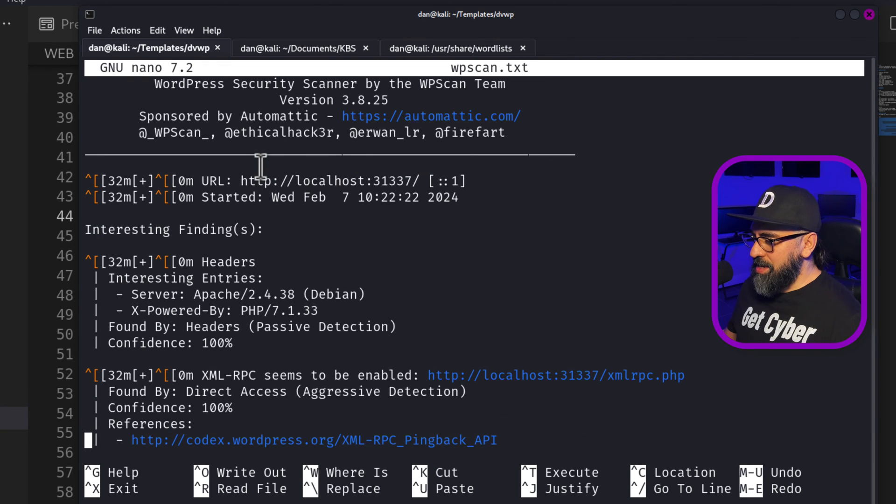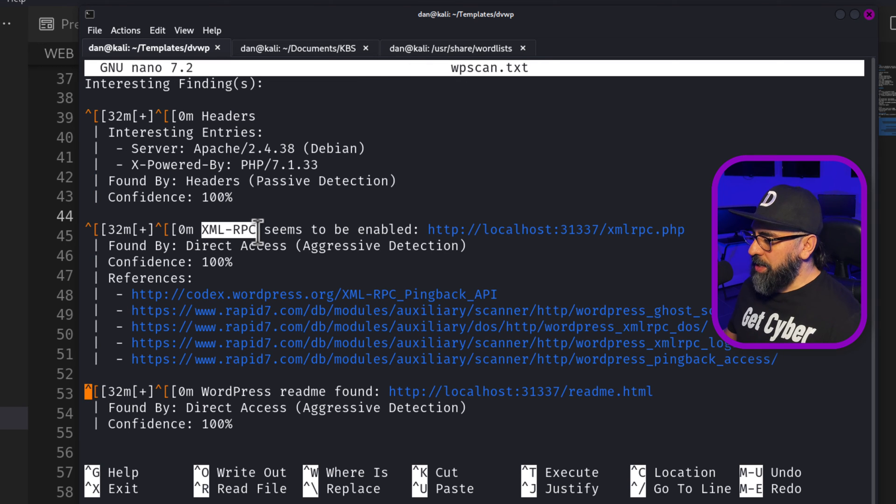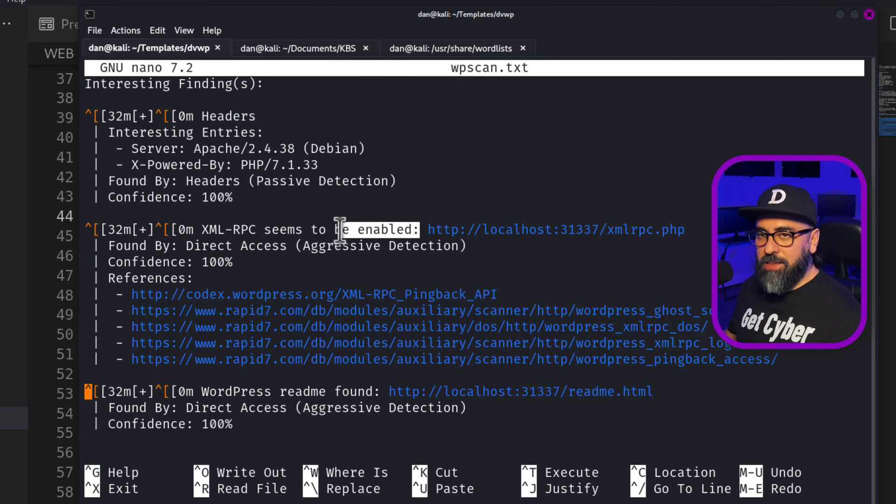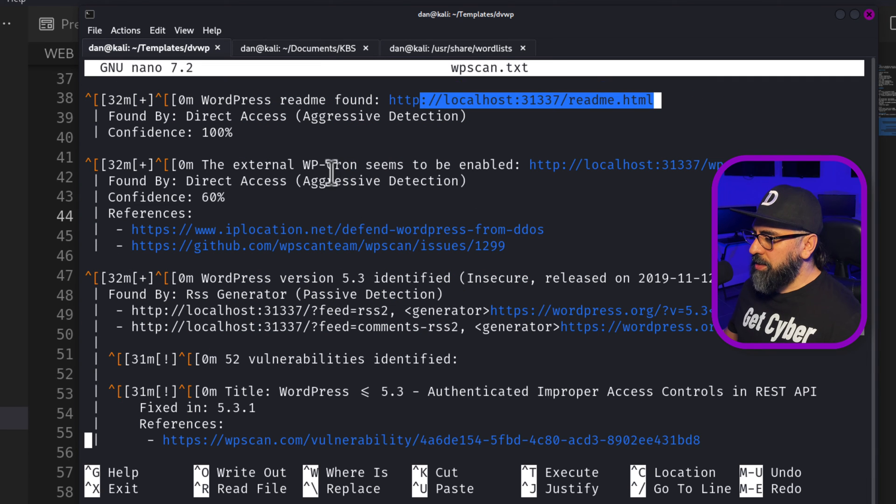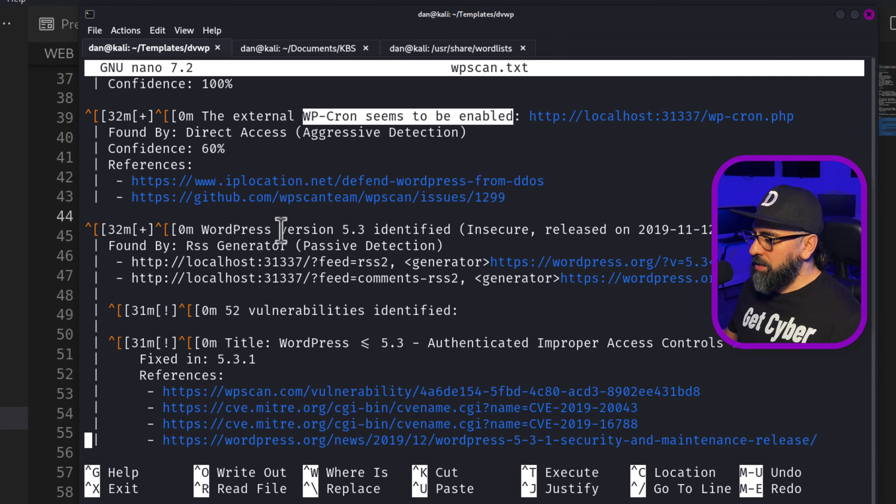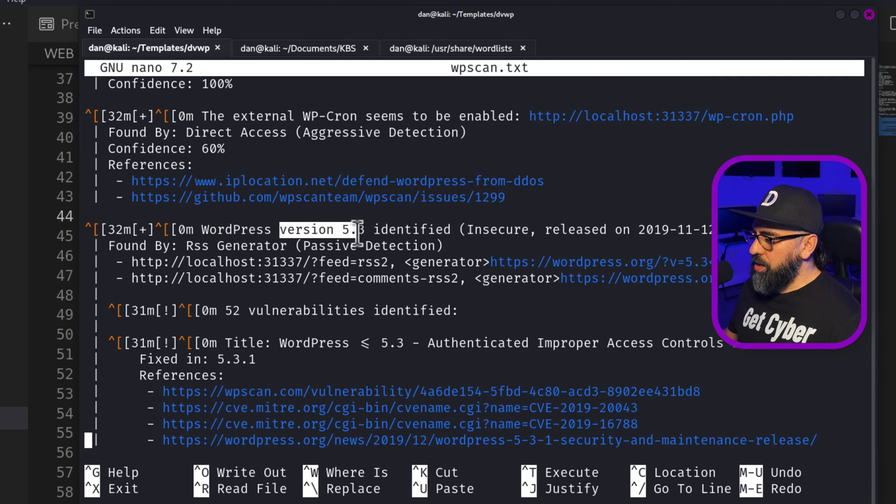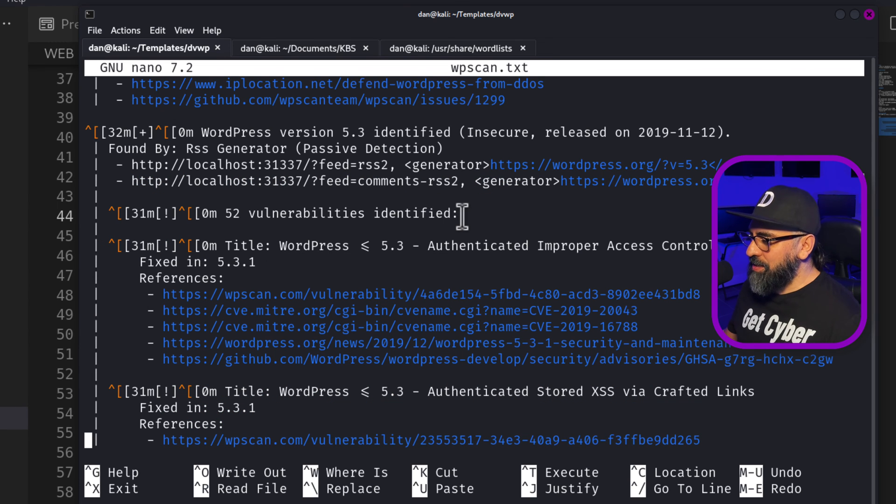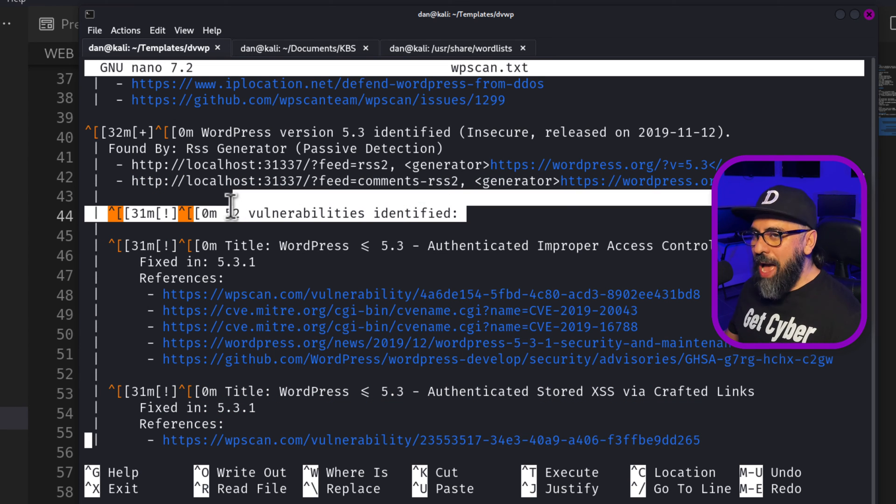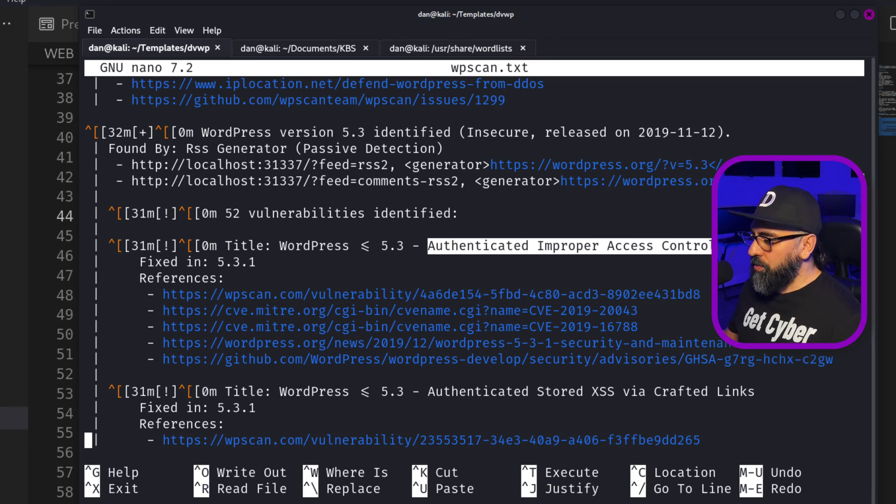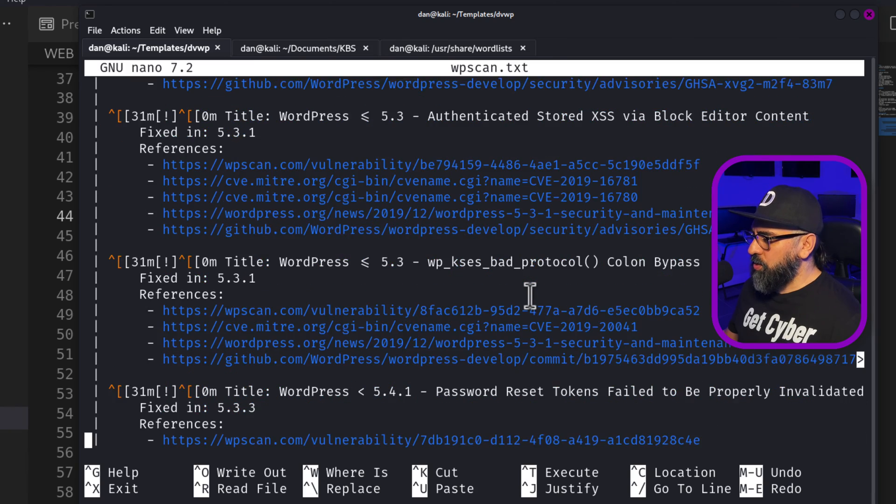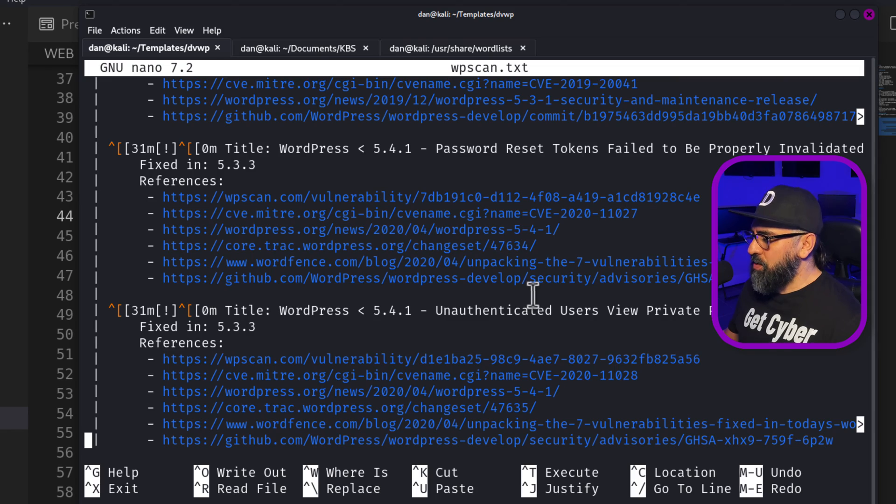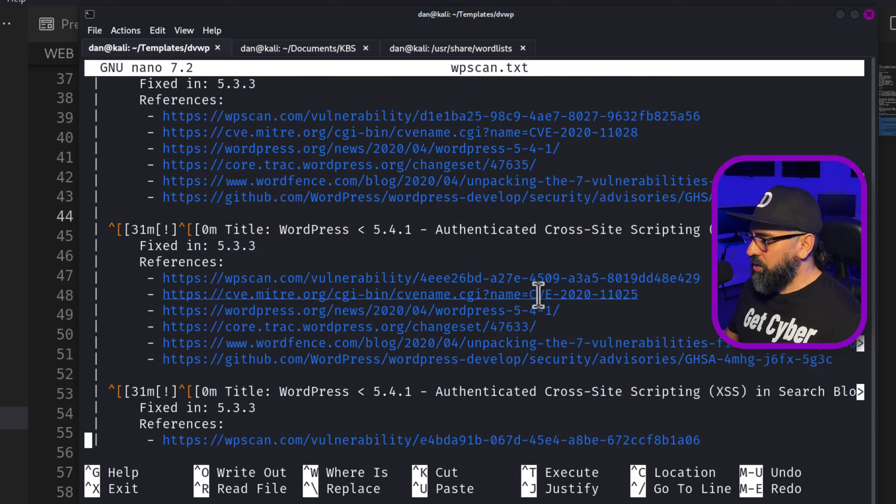So the first thing that it did, I mean, it did a lot of findings in terms of the headers, the XML RPC, which is enabled and it's a vector point for attacks. Check the readme, the cron is enabled WP cron, the version as 5.3 insecure released in 2019. It identified a whole whack of vulnerabilities, authenticating proper access control on the REST API and a whole bunch of other ones that I'm not going to mention here. I'm only going to mention a few that are very important.